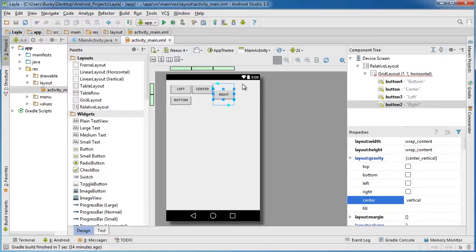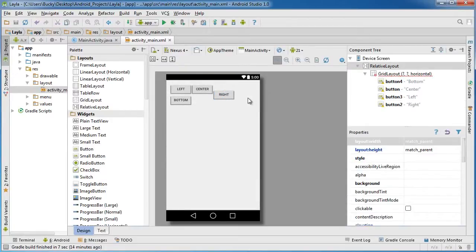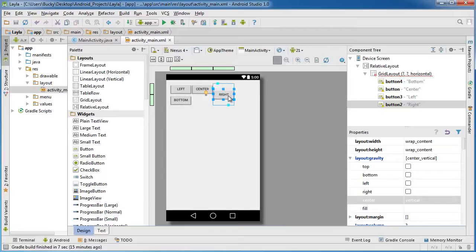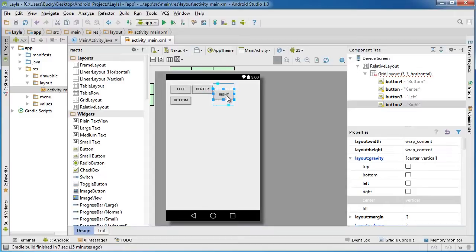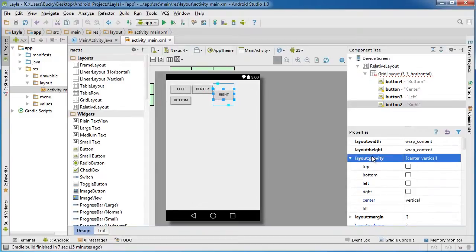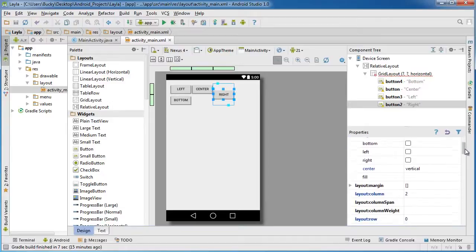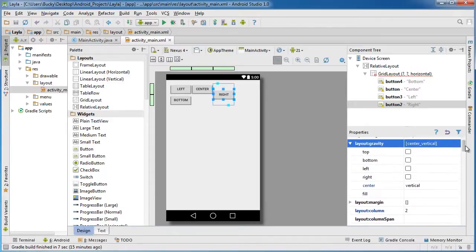But now if you're like, okay that's nice, but I actually wanted to have that button fill the entire contents of the cell. Well we can do that as well. Again, in your gravity property right here, if you go down, I guess you didn't need to go down, but if you go to fill vertical...